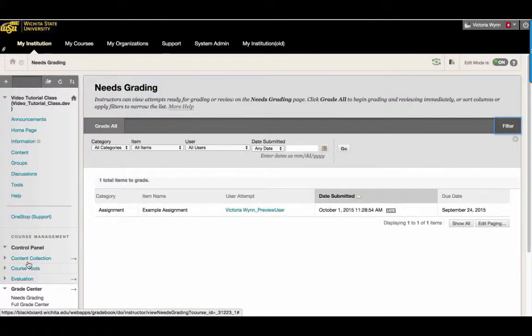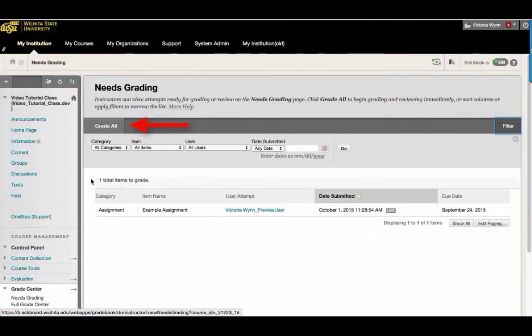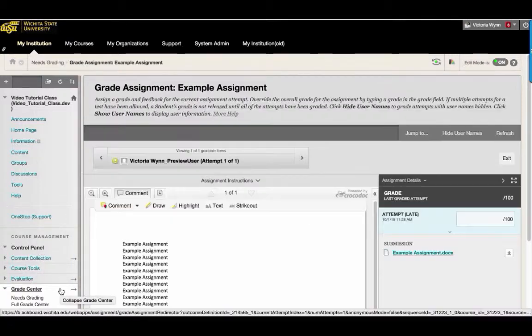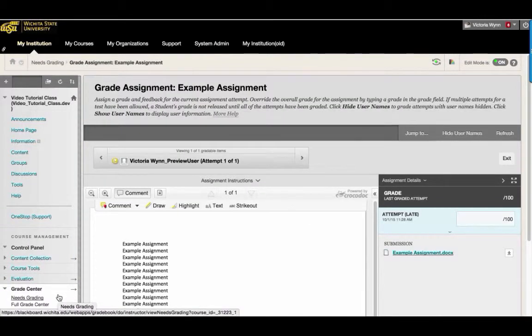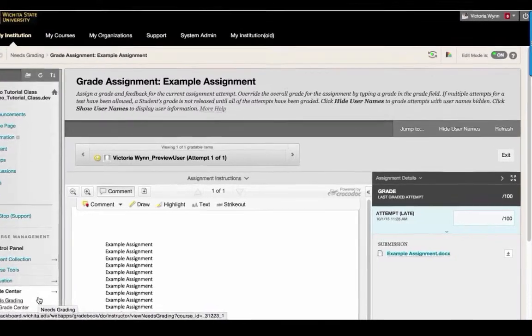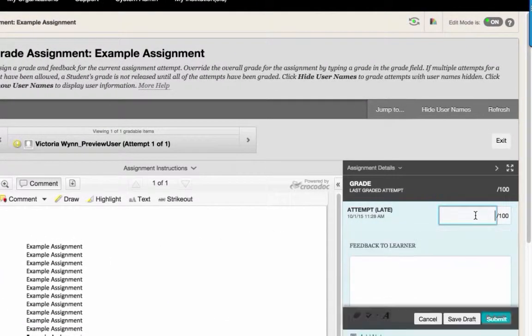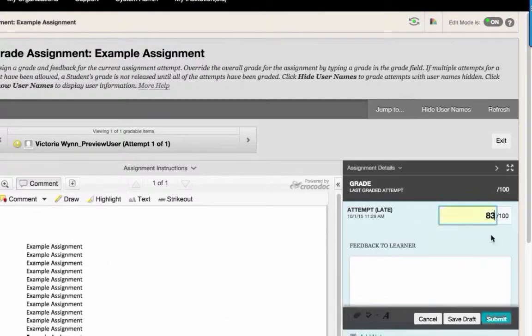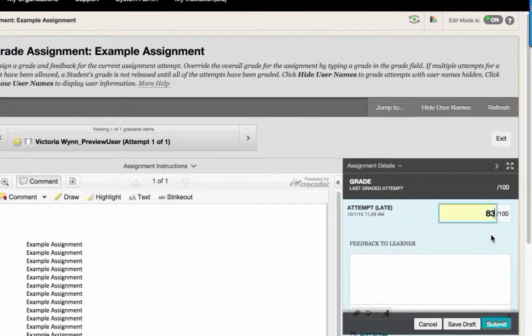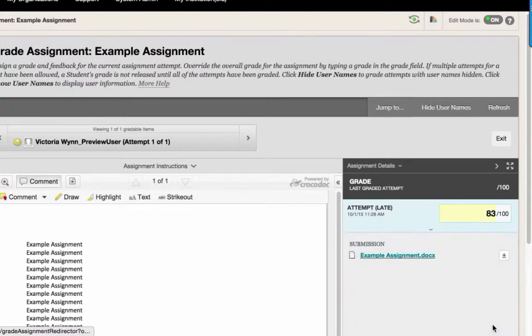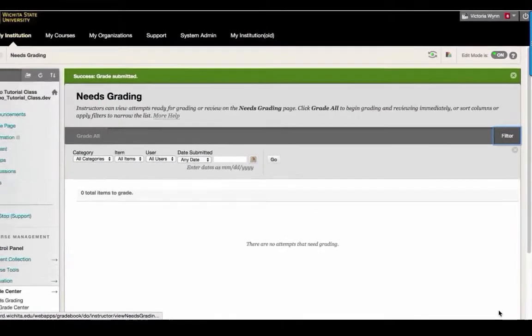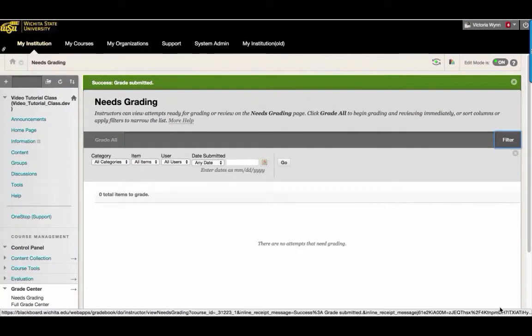To begin grading with Delegated Grading, select Grade All at the top left-hand side of the screen. On this page, you'll need to assign grades. To do so, assign a grade here. Then, to submit a grade, select Submit. After you have assigned grades to all submissions, locate the Full Grade Center here.